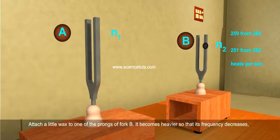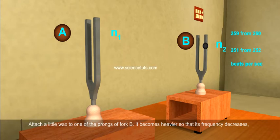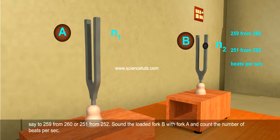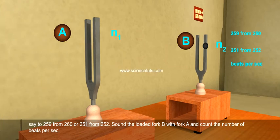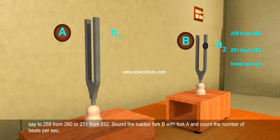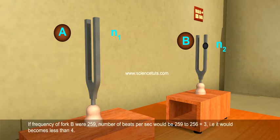It becomes heavier so that its frequency decreases — say to 259 from 260, or to 251 from 252. Sound the loaded fork B with fork A and count the number of beats per second.